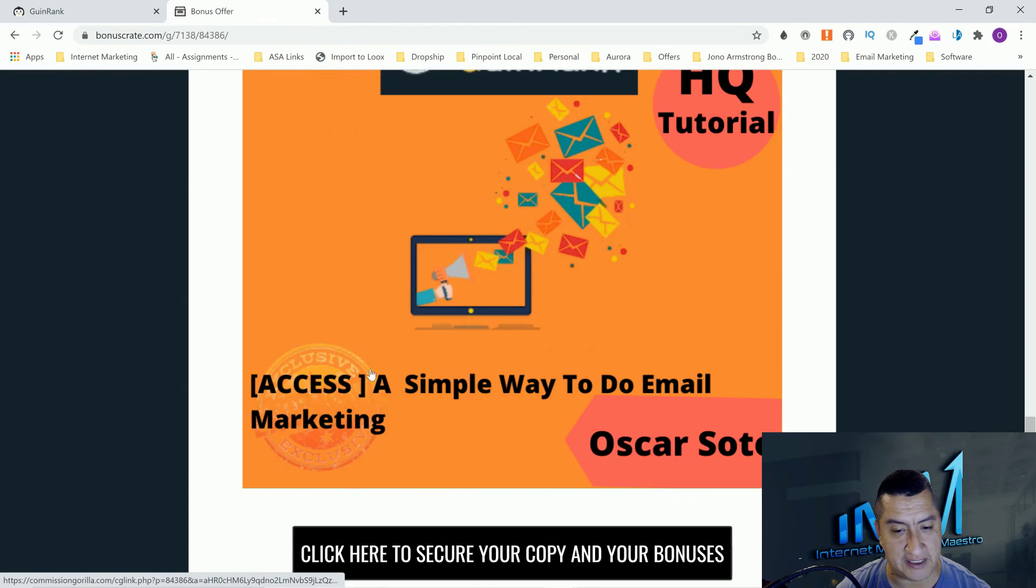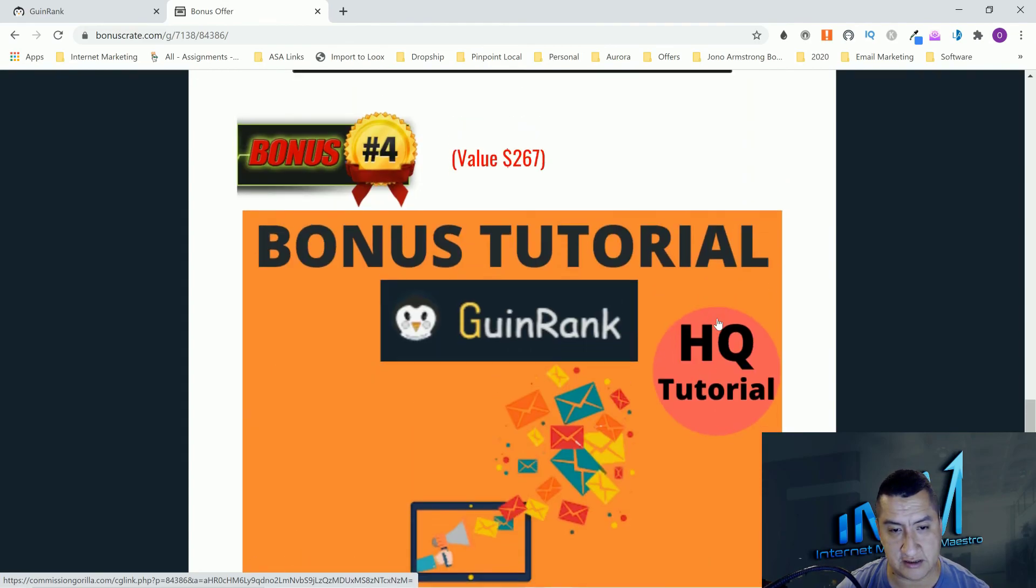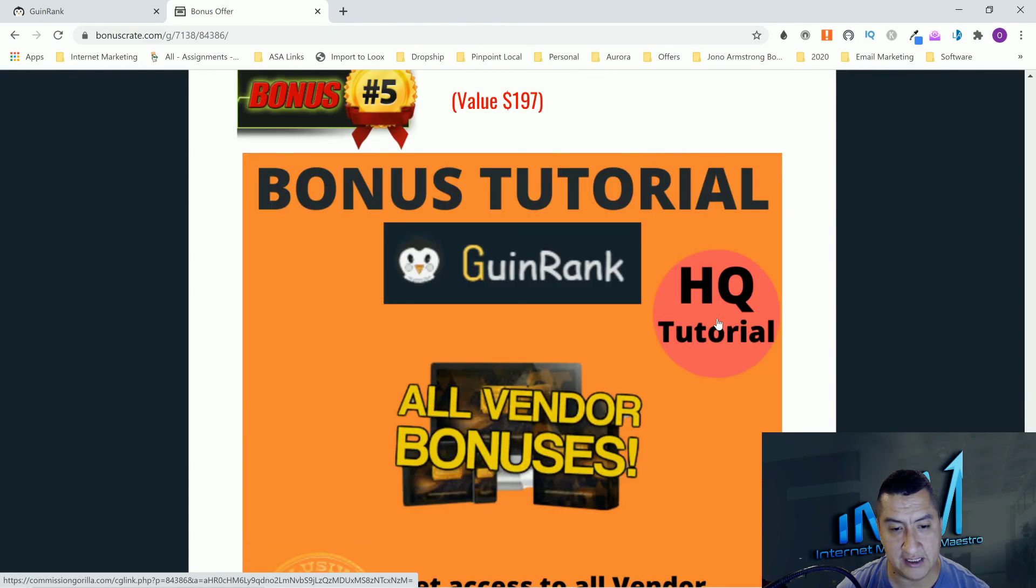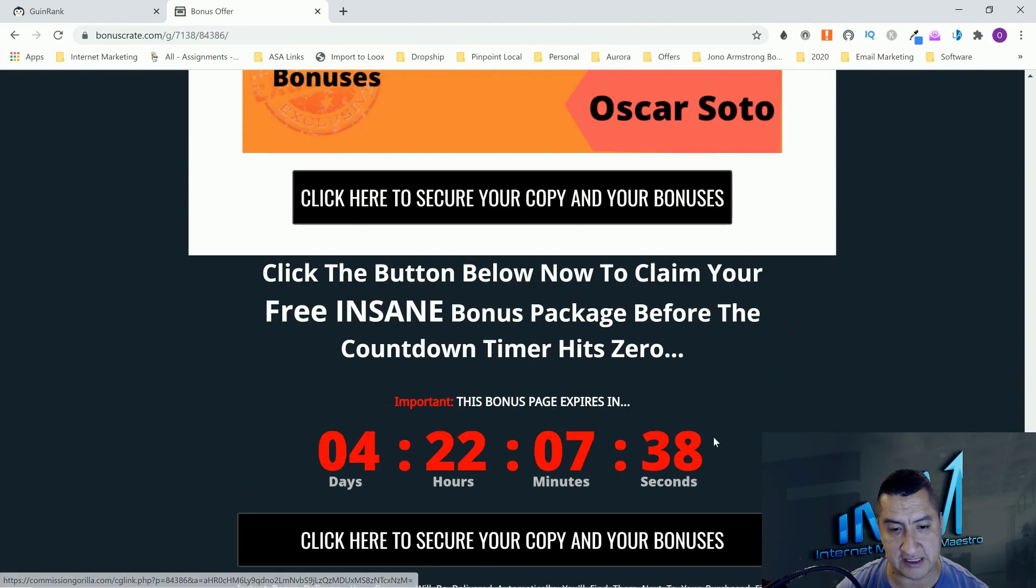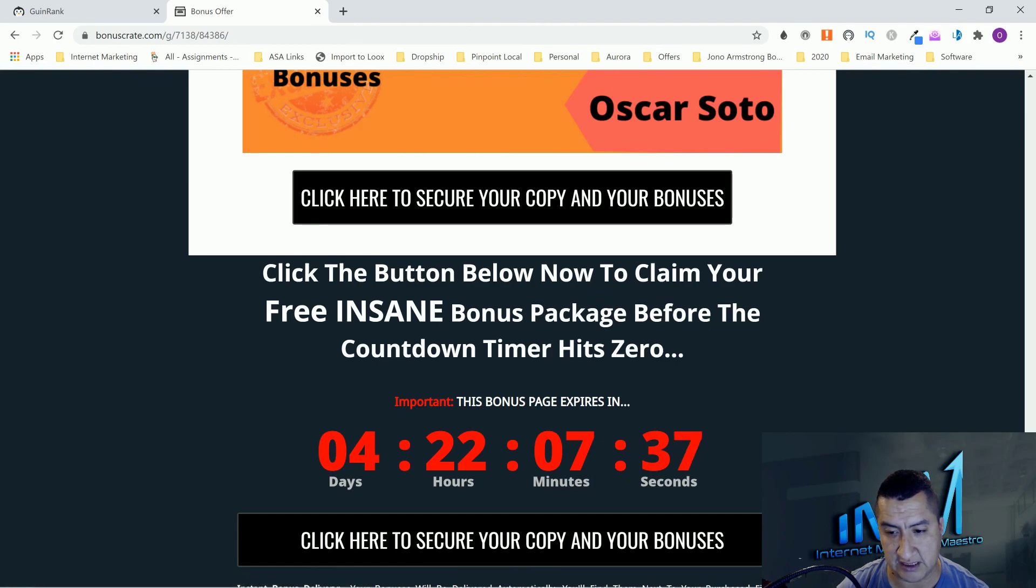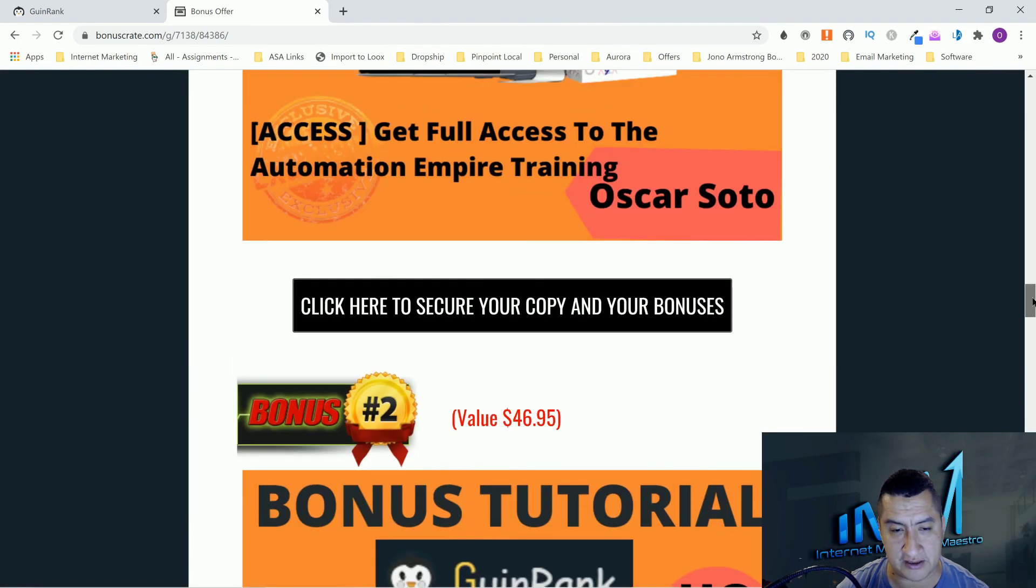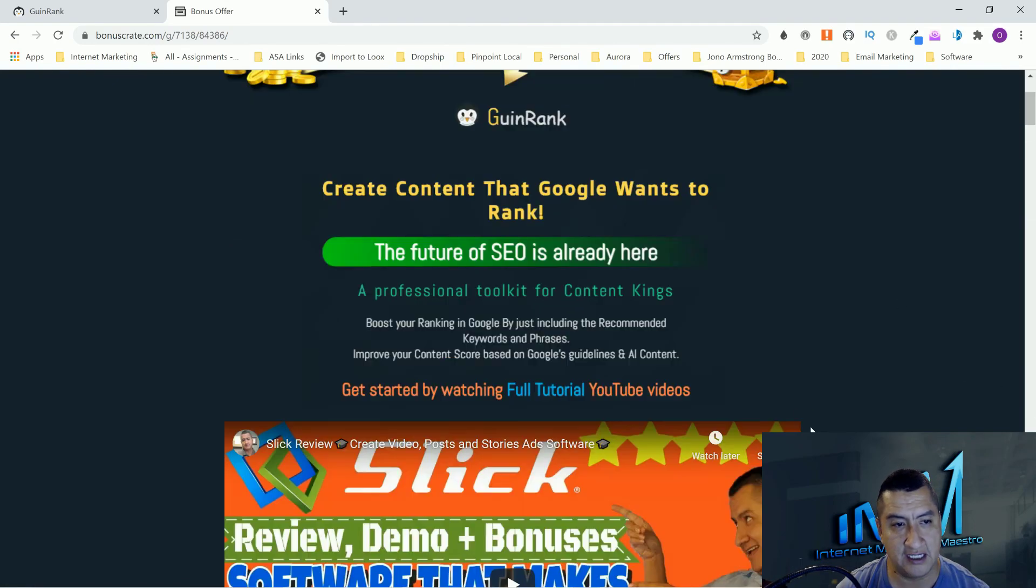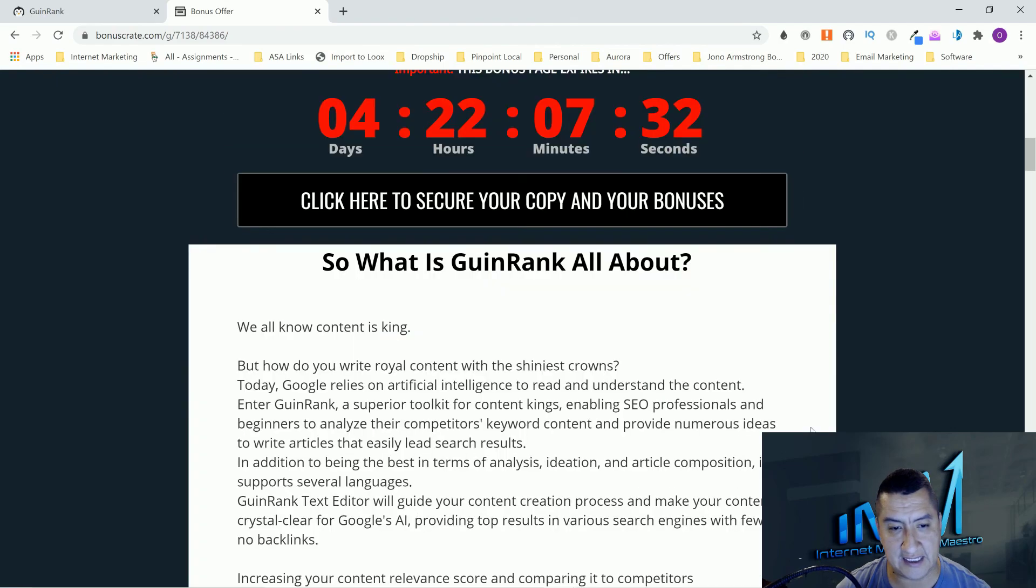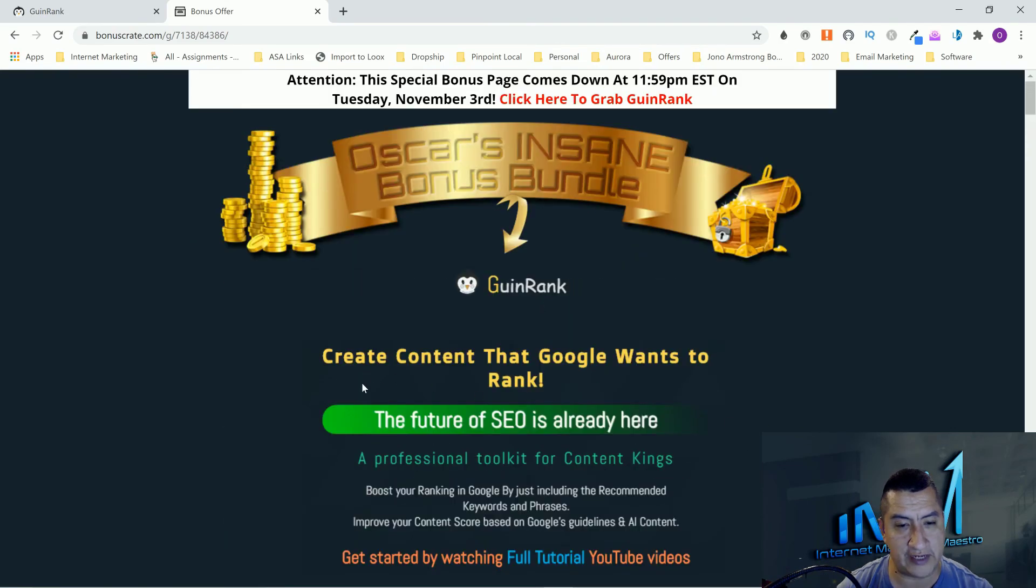The last one is my email marketing course you guys will get. And the last one is all vendor bonuses, which I don't know if they included any, but you guys will see that on the sales page. And that is my review for GuinRank, which is probably like Penguin Rank.